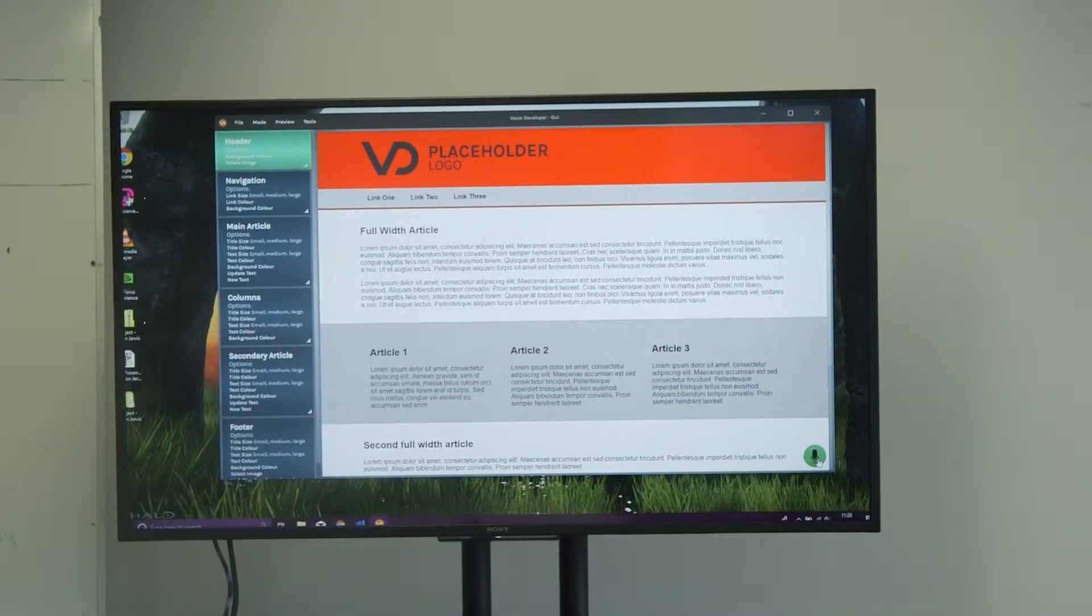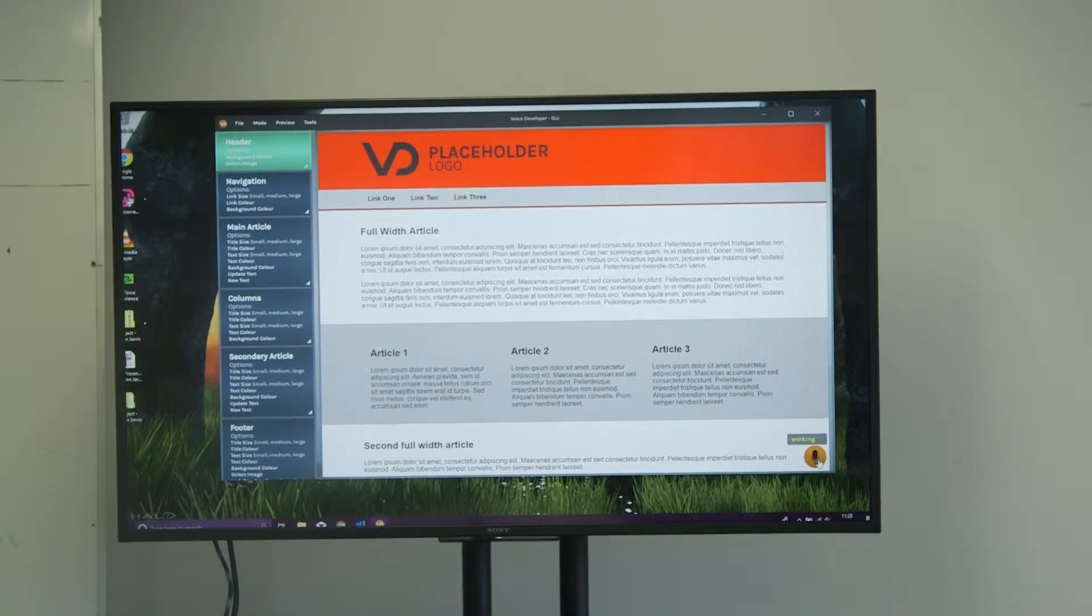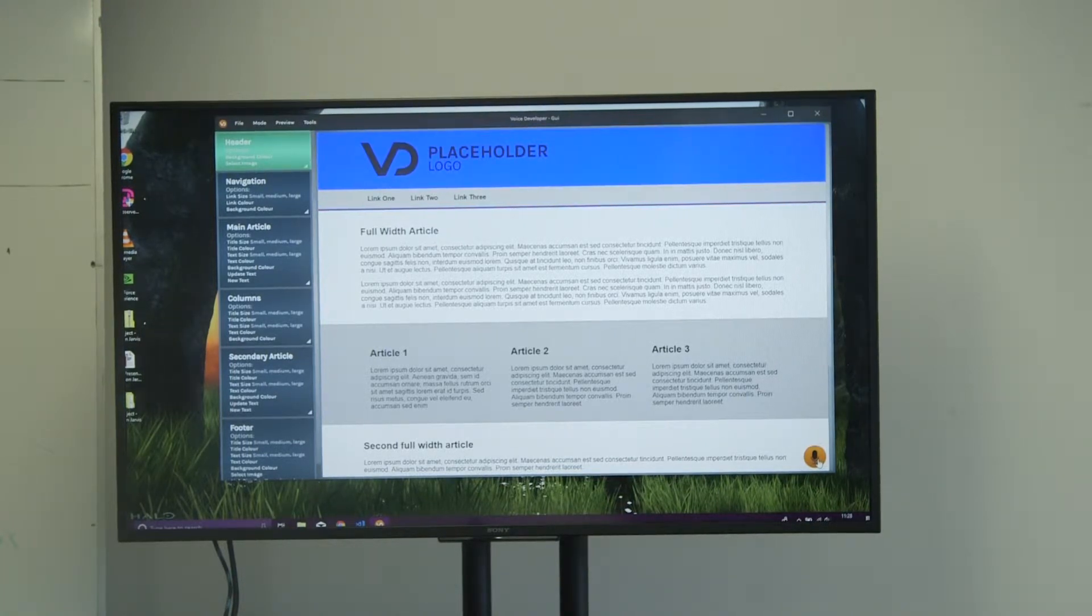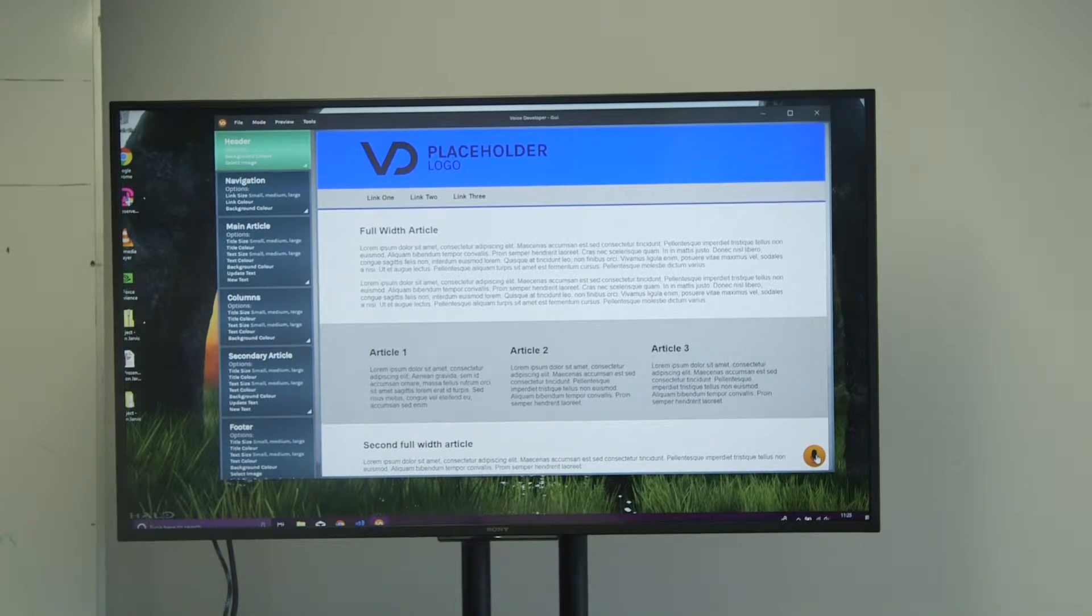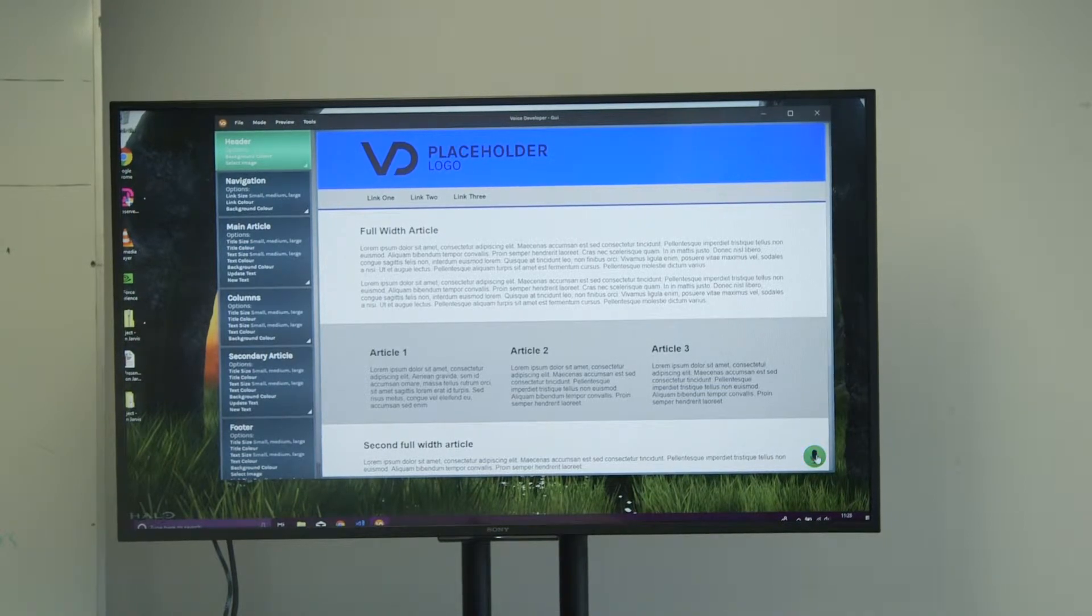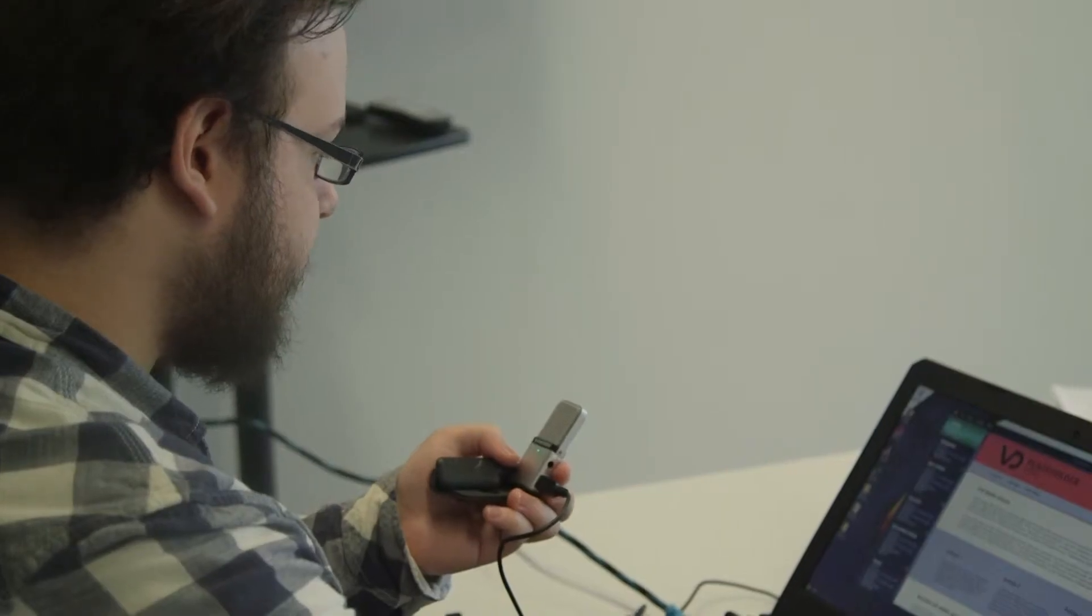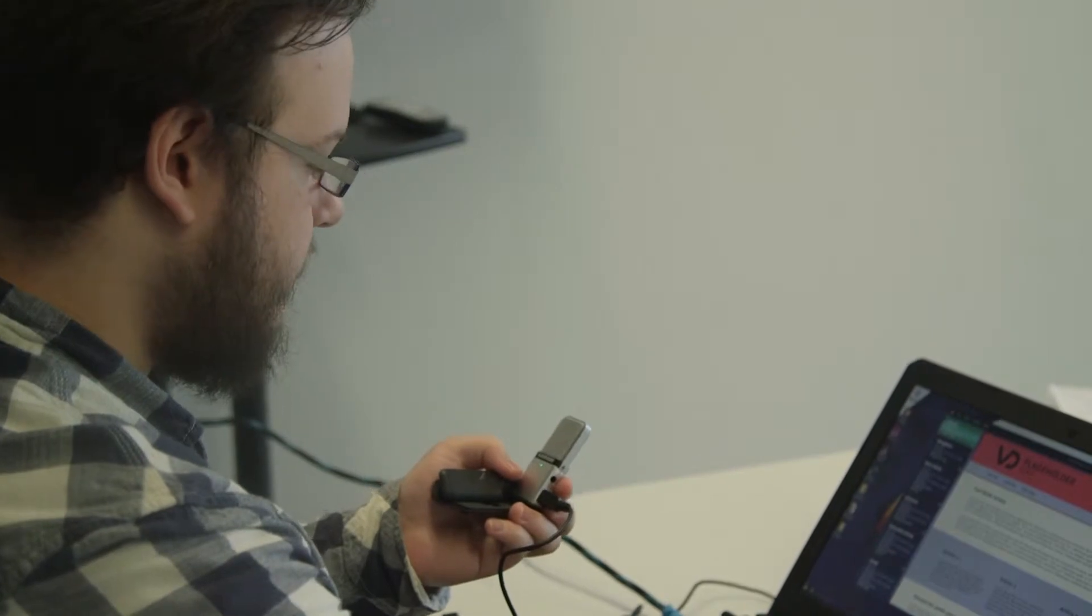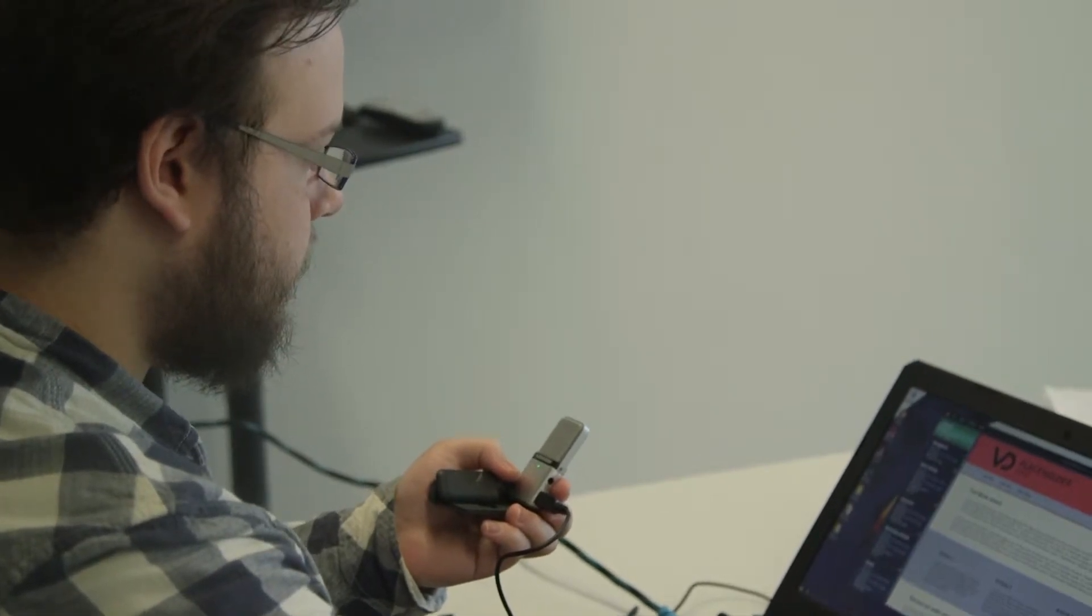I had a couple of inspirations. I did a placement year and they started to use Alexa and Google Home to integrate some of the services that they offered, so I thought at that stage I wanted to do something with speech control.